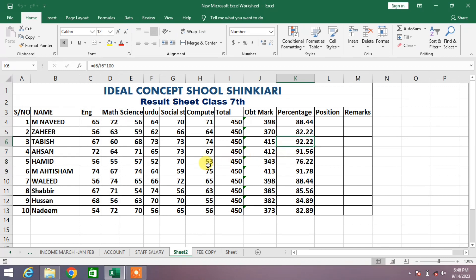You can begin alignment by selecting the cell or cells you want to align. You can align text in a single cell, a range of cells, a row or rows, a column or columns, or the entire worksheet.